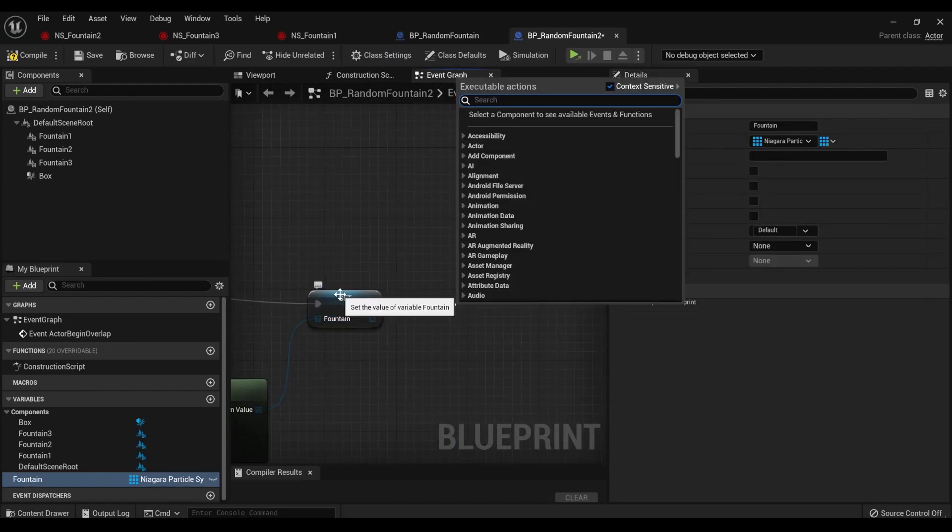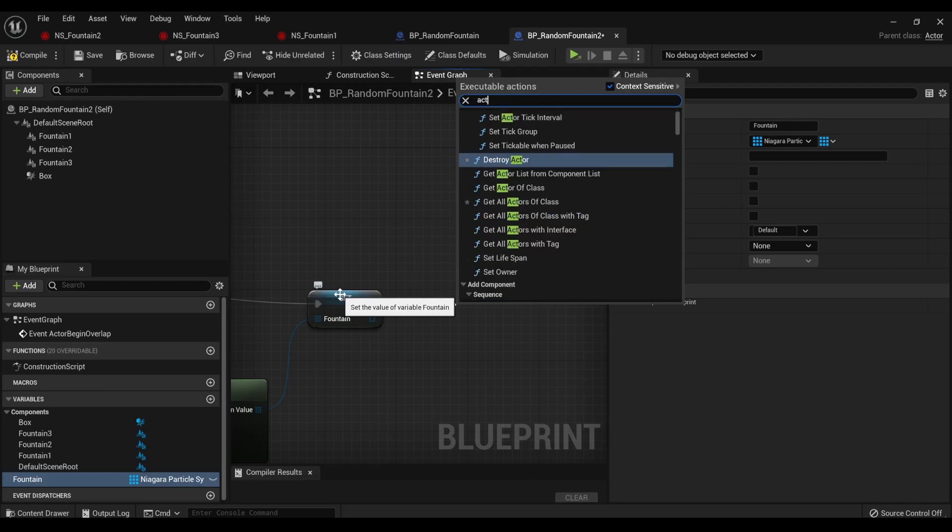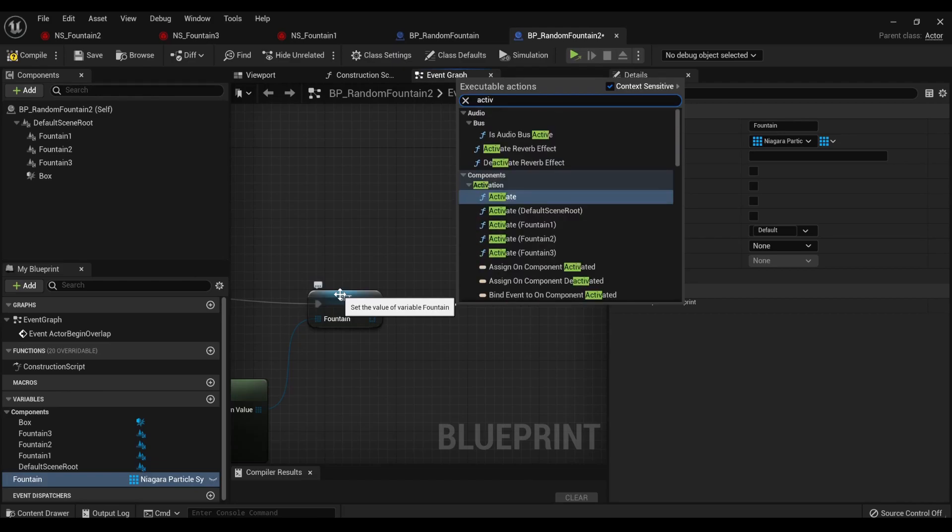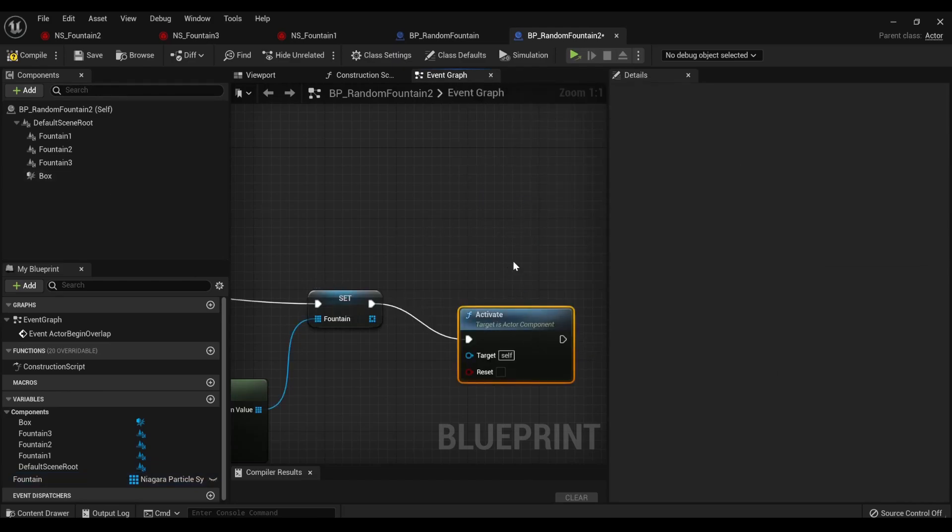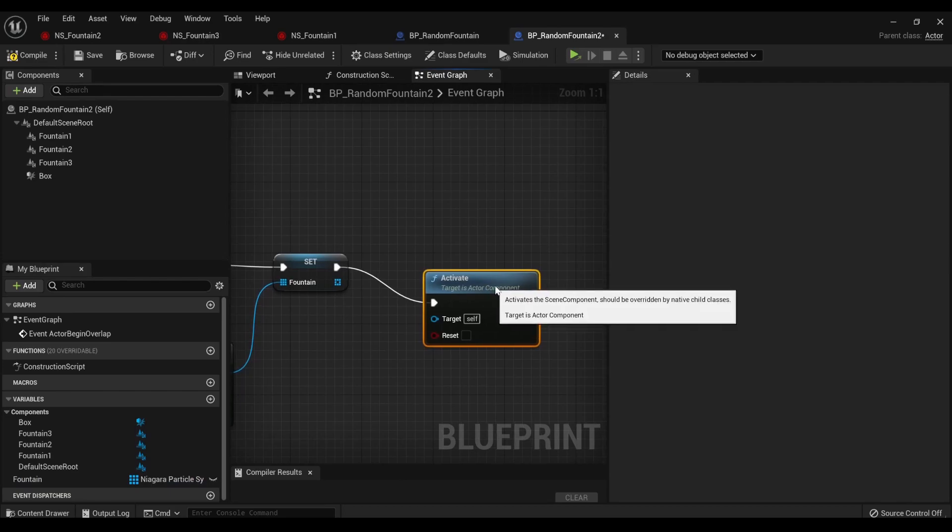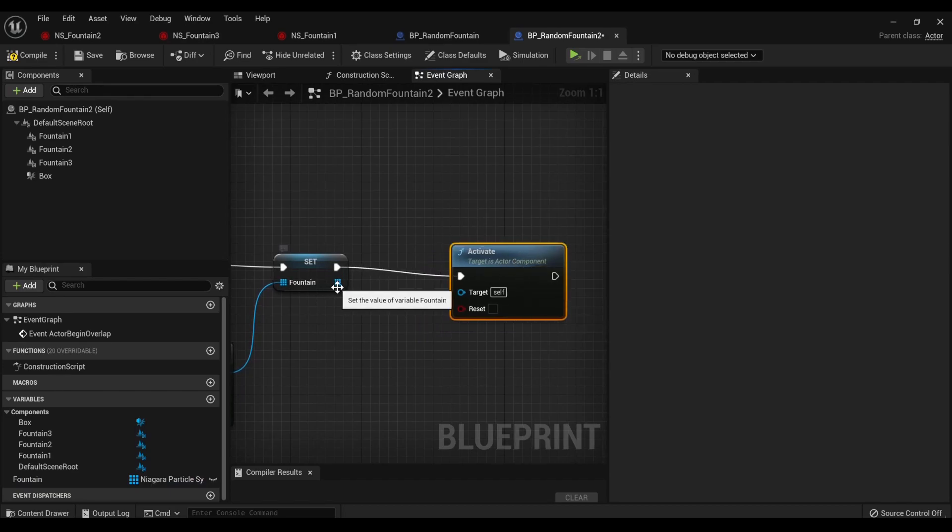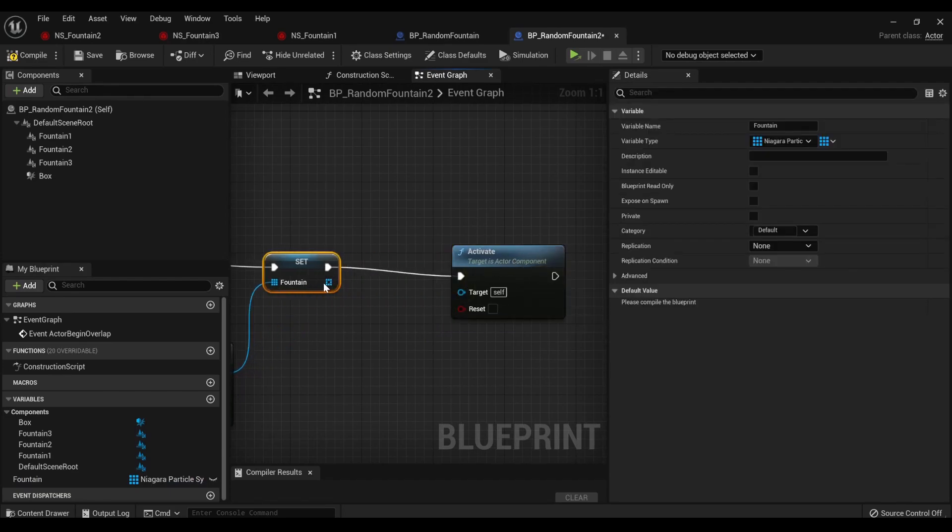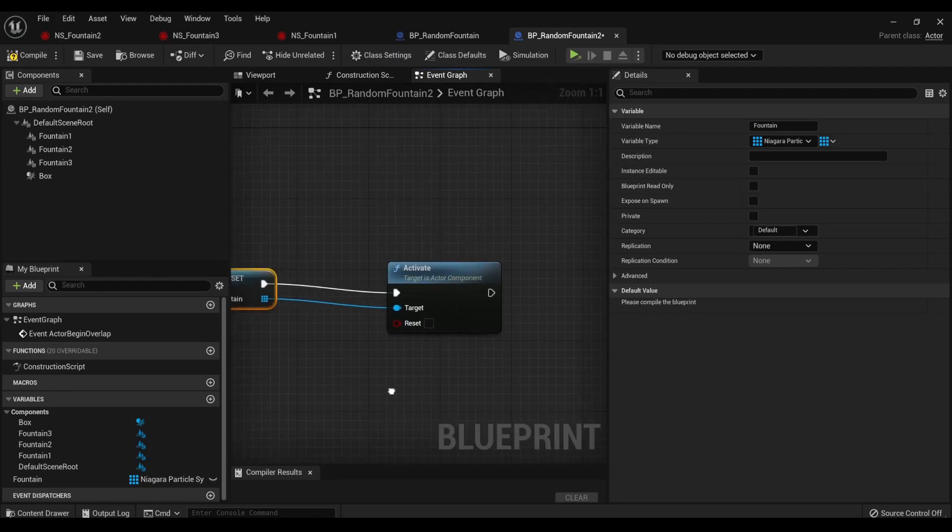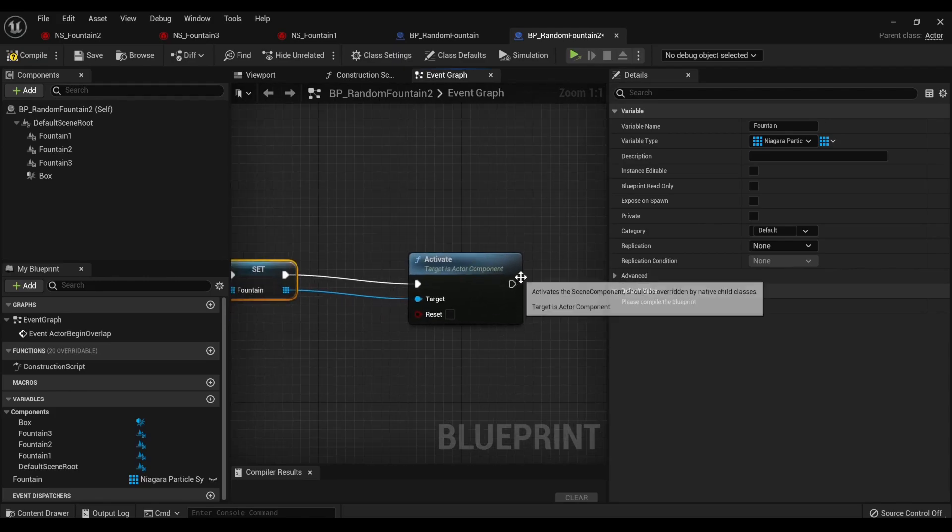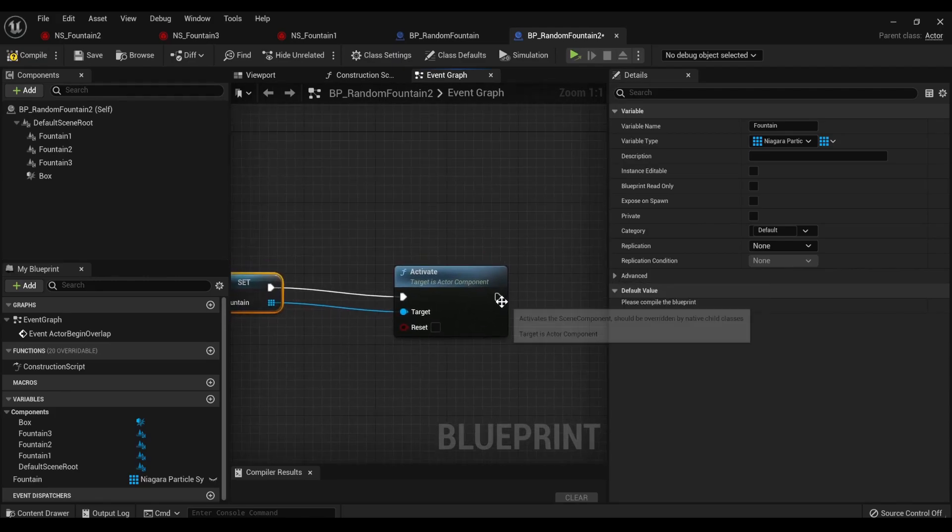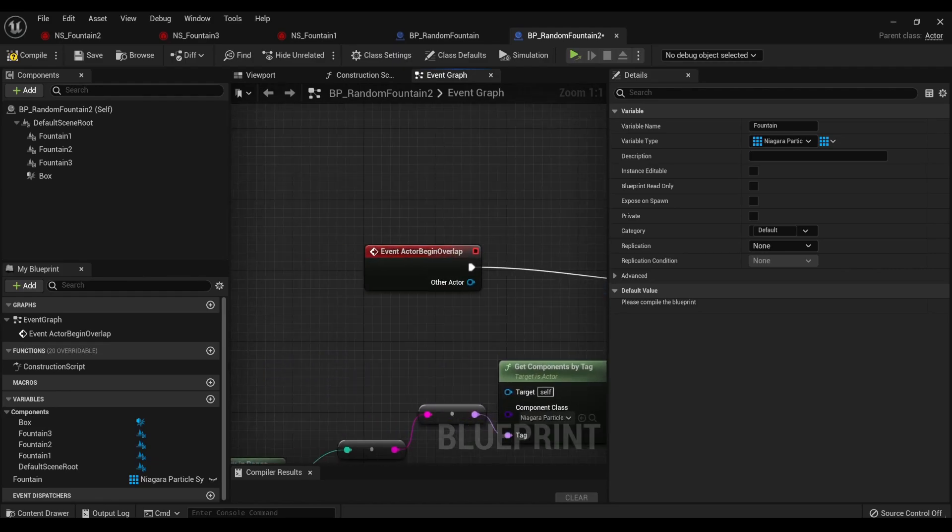And, but all it's done is said, hey, this is the fountain we've picked. It's still not going to show anything. What we need to do is activate it. So we're going to activate the fountain. Boom.